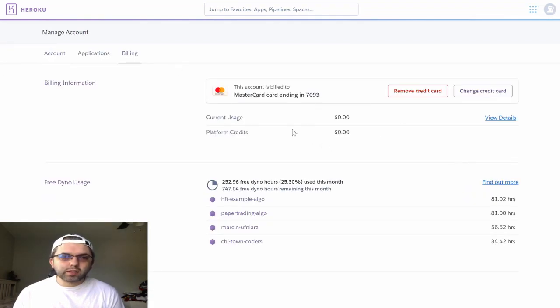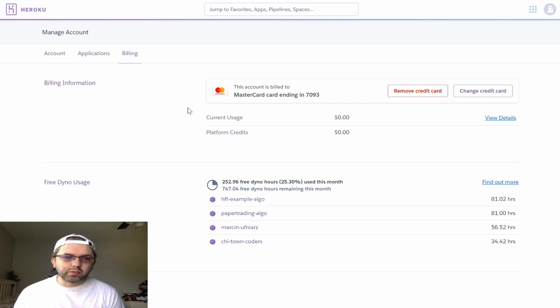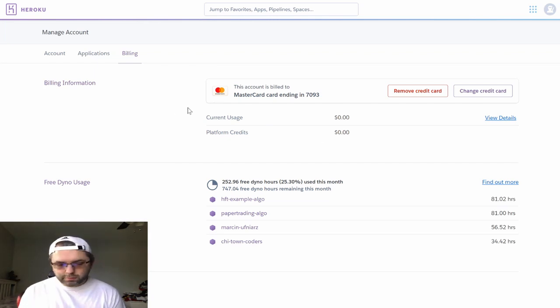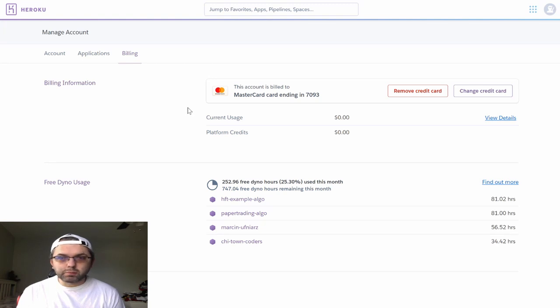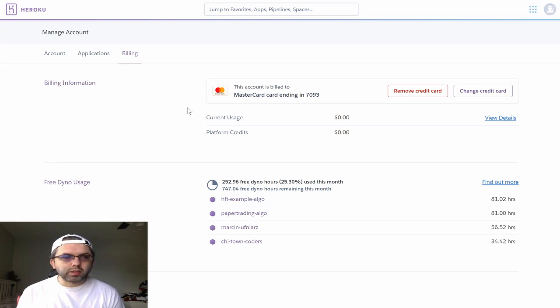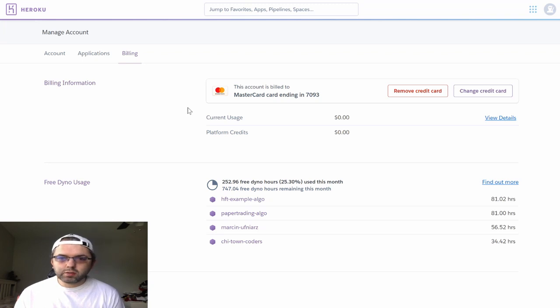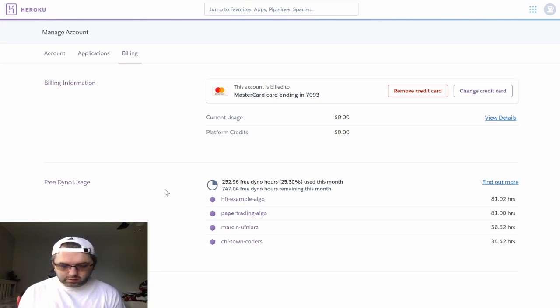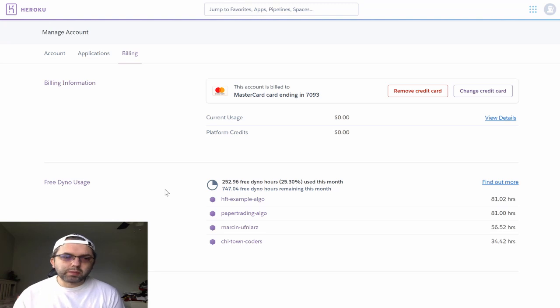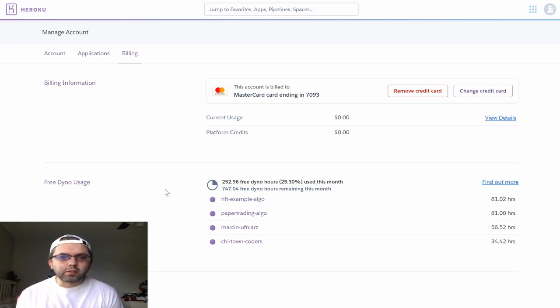Setting up a credit card to identify you will add 450 more hours of Dyno runtime to your account, allowing you to execute more applications on your account.